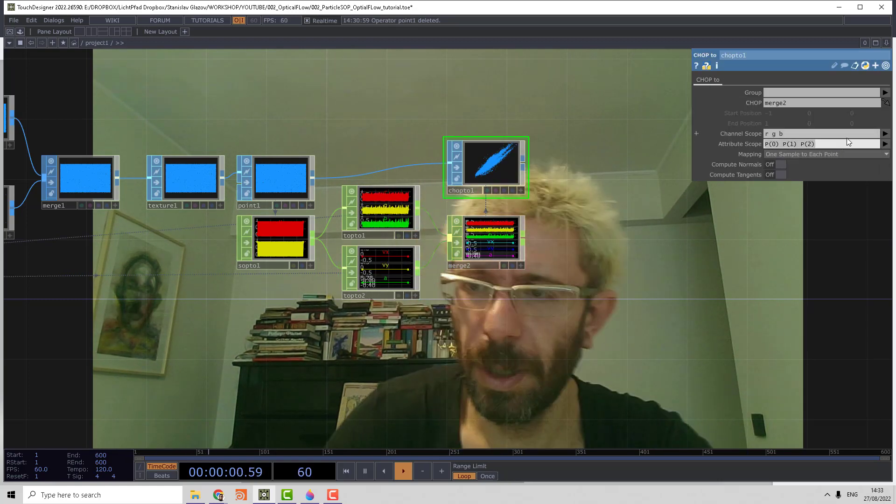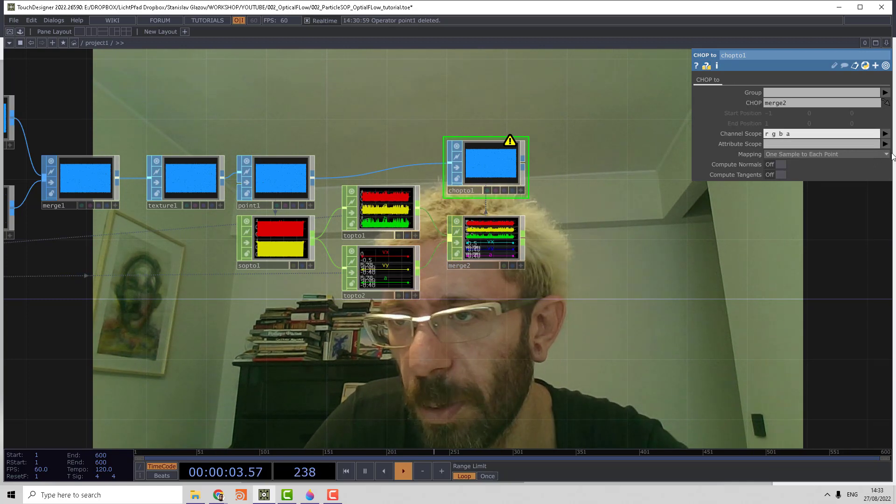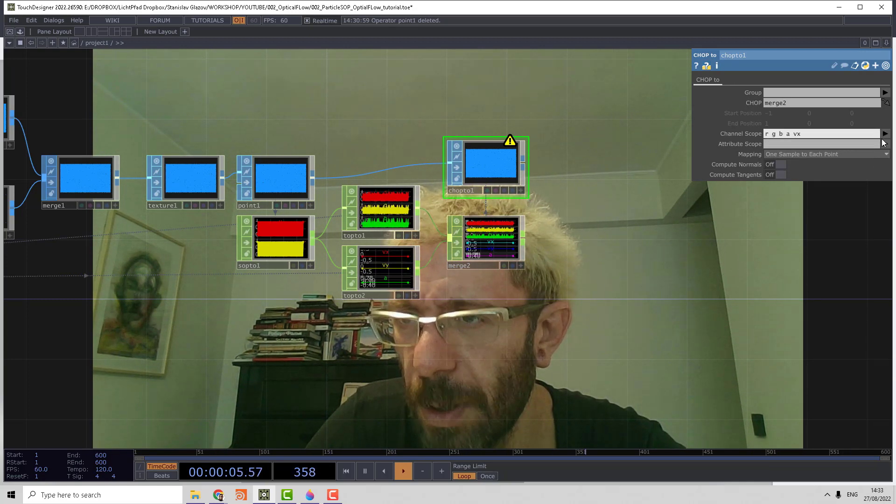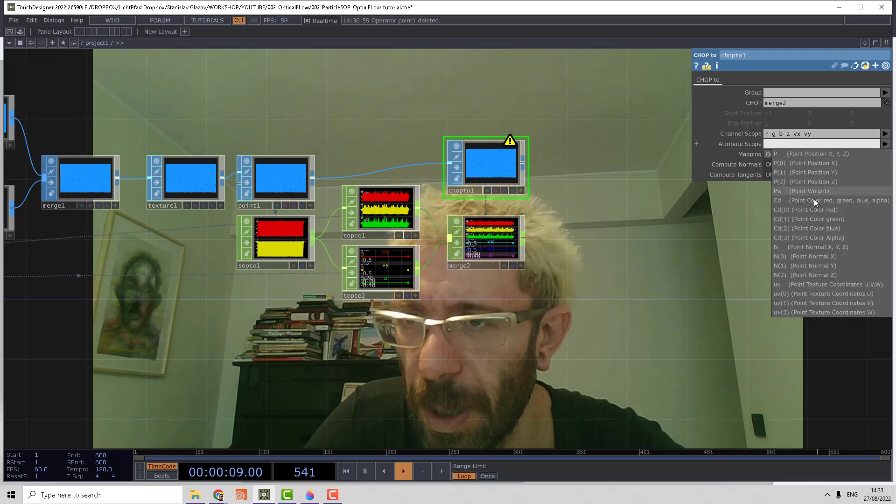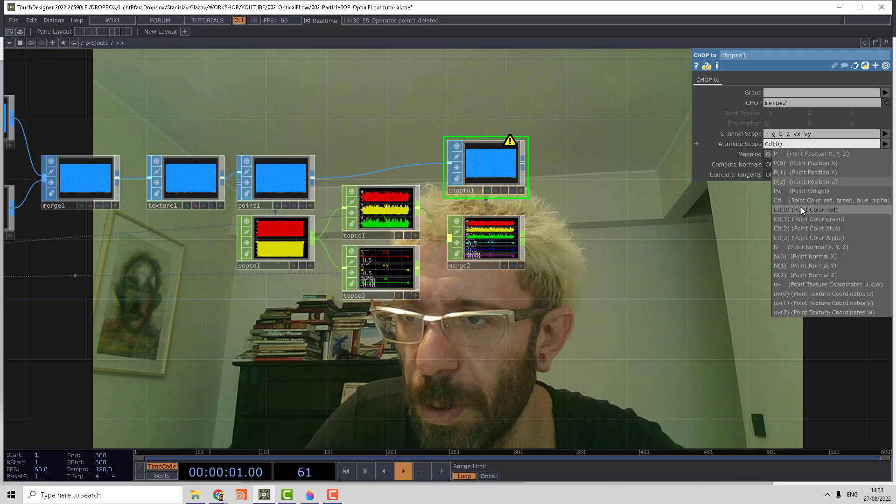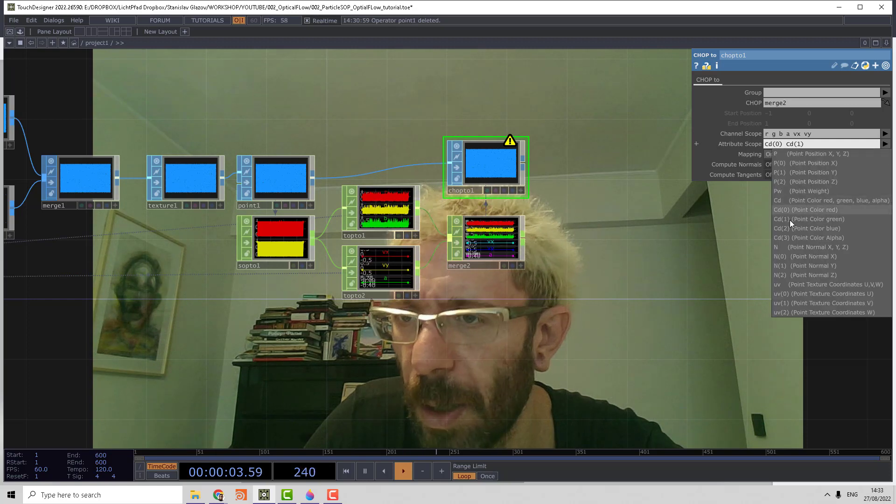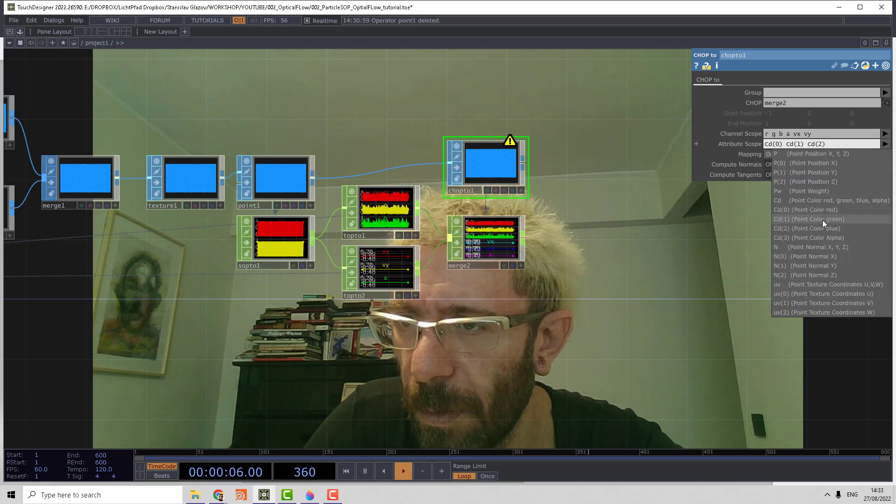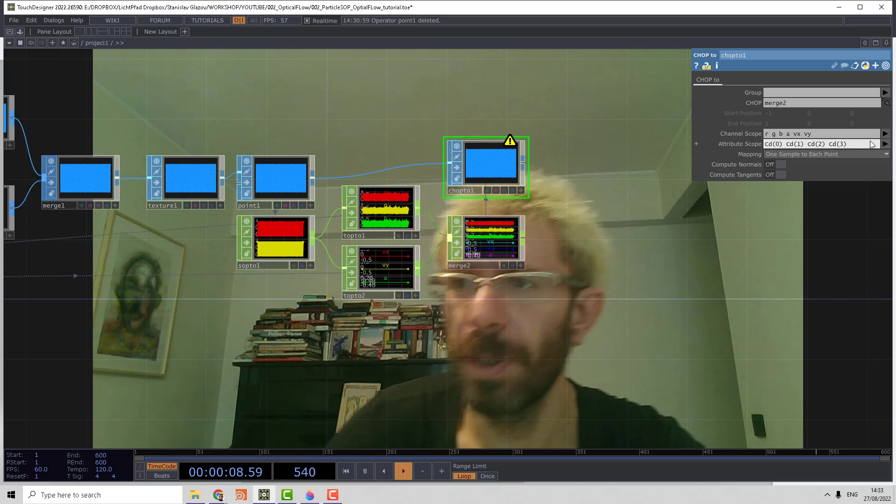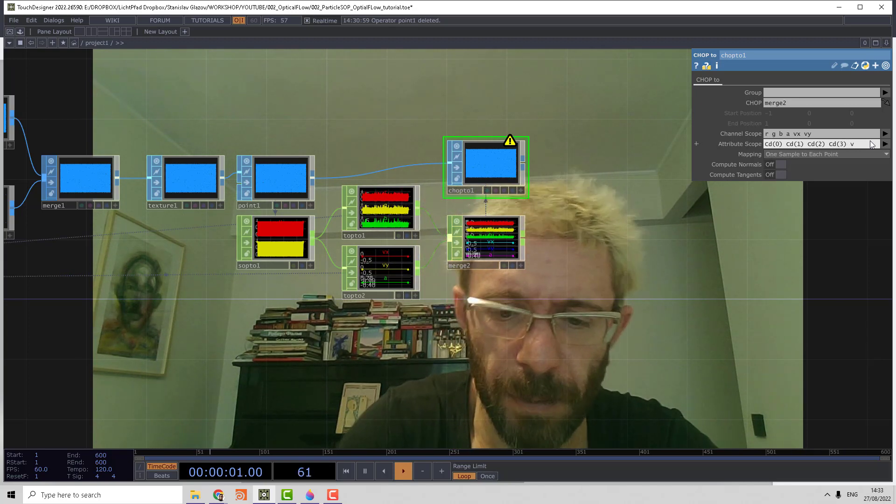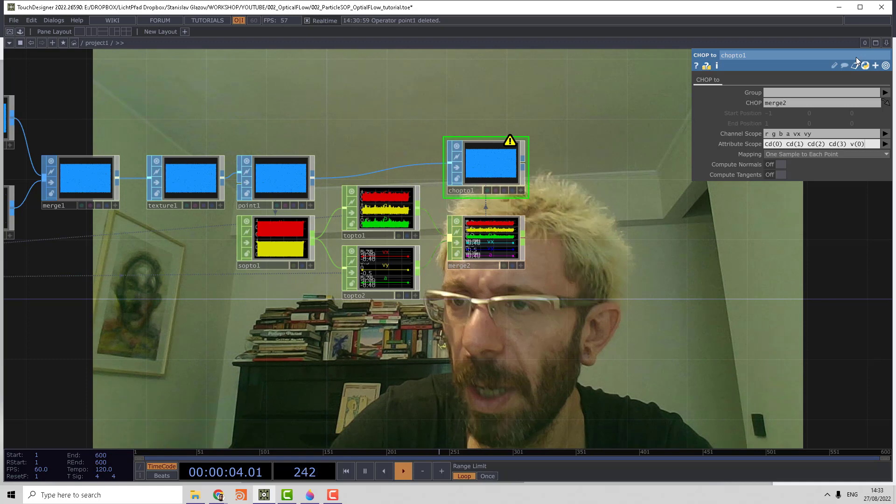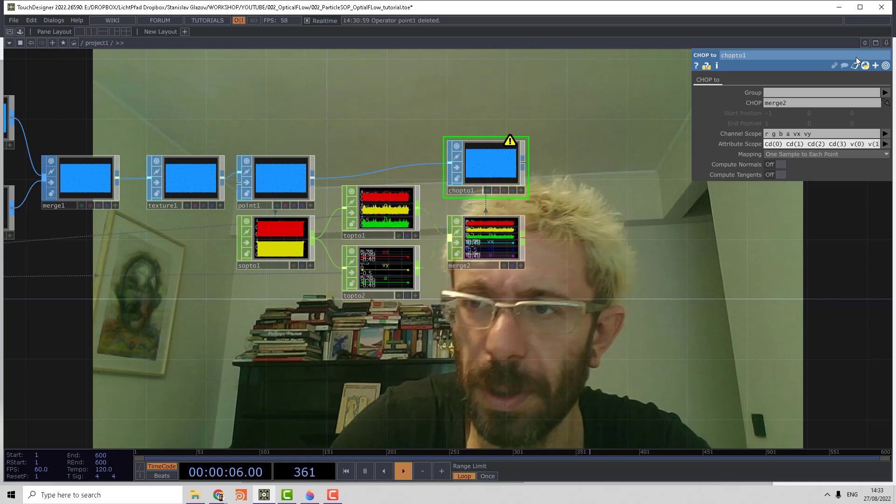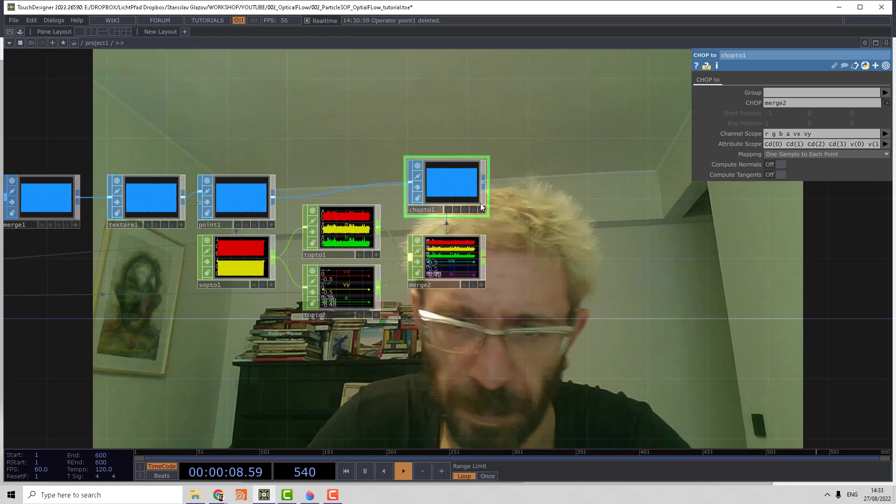So then we need to say we use alpha, velocity X, and velocity Y. Then we assign that to cd 0, 1, 2, 3, and then we use the same syntax for velocity: v round parenthesis 0 and v round parenthesis 1. Voila, we have all attributes assigned.